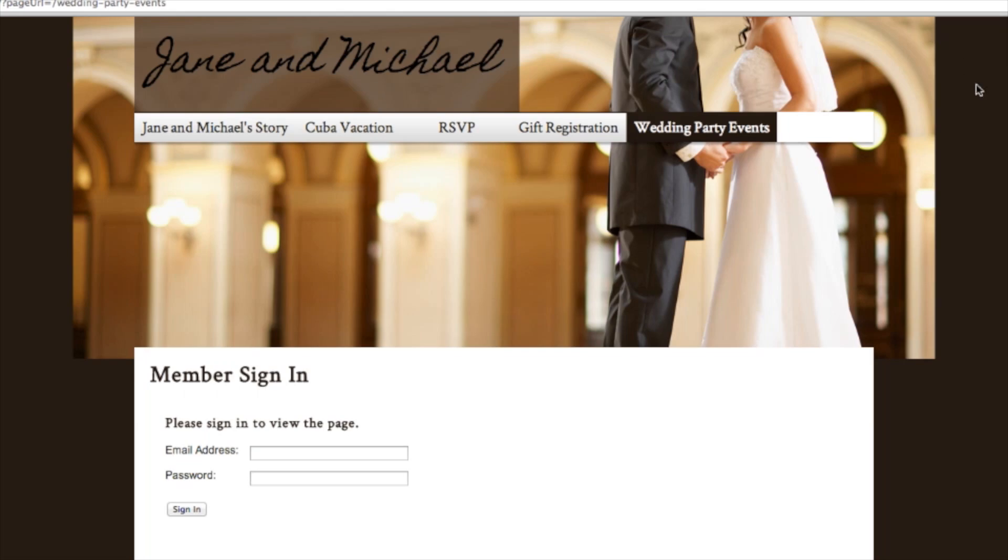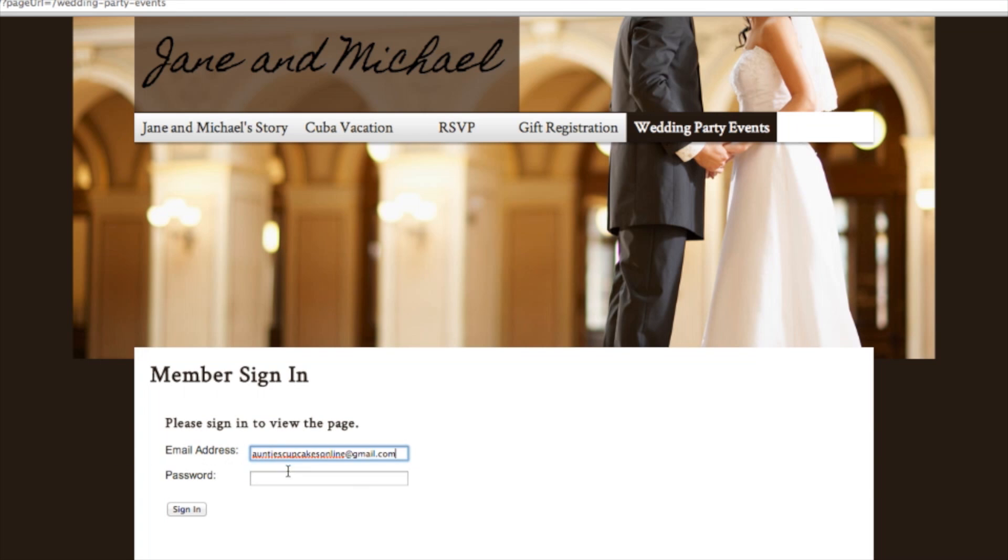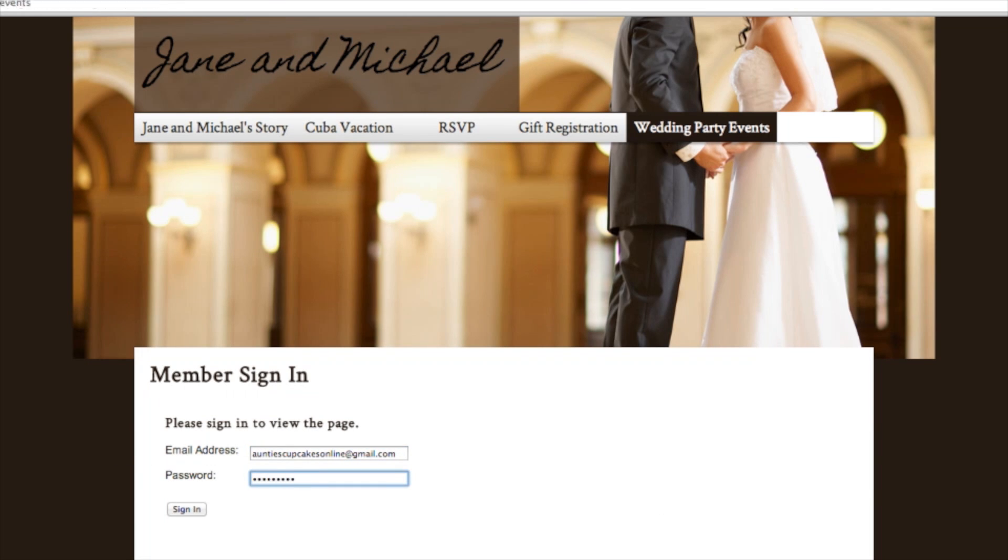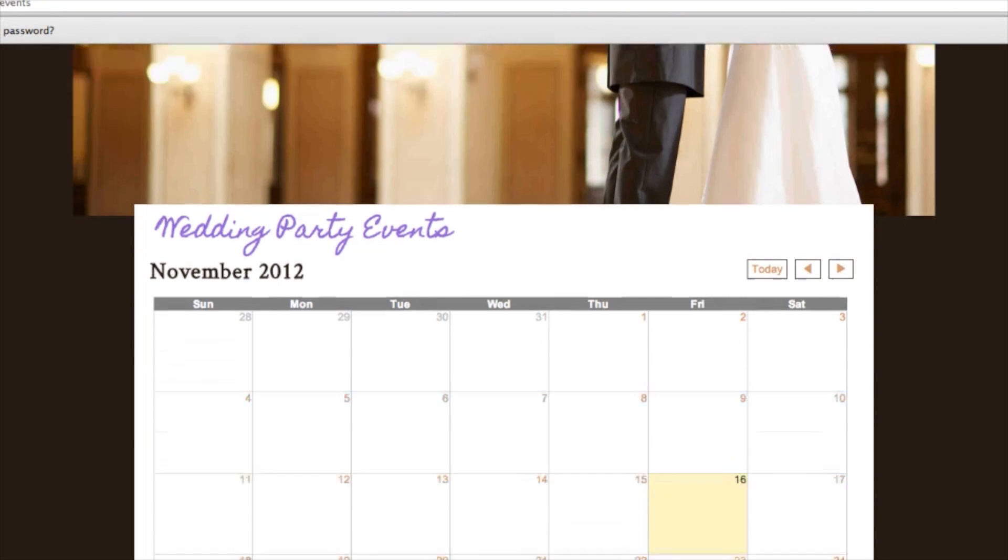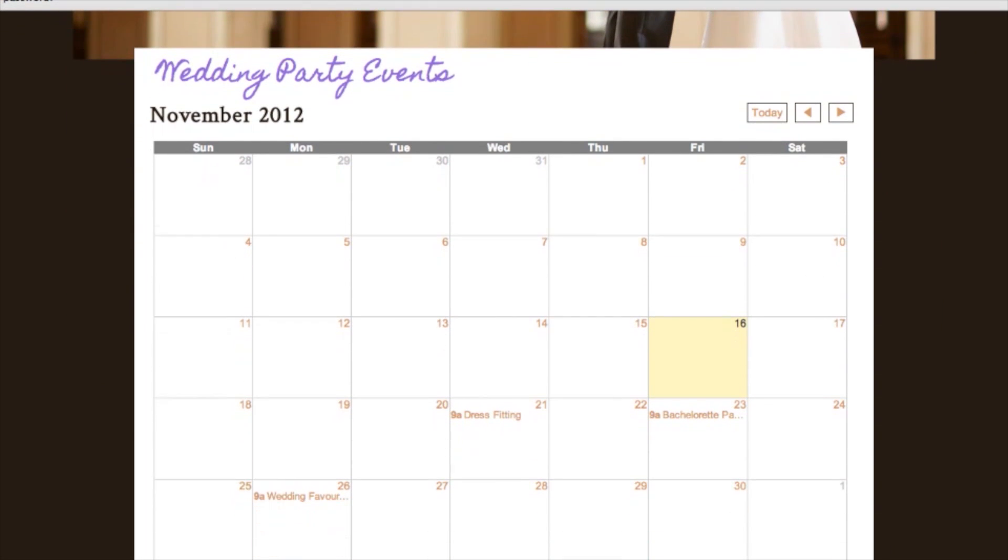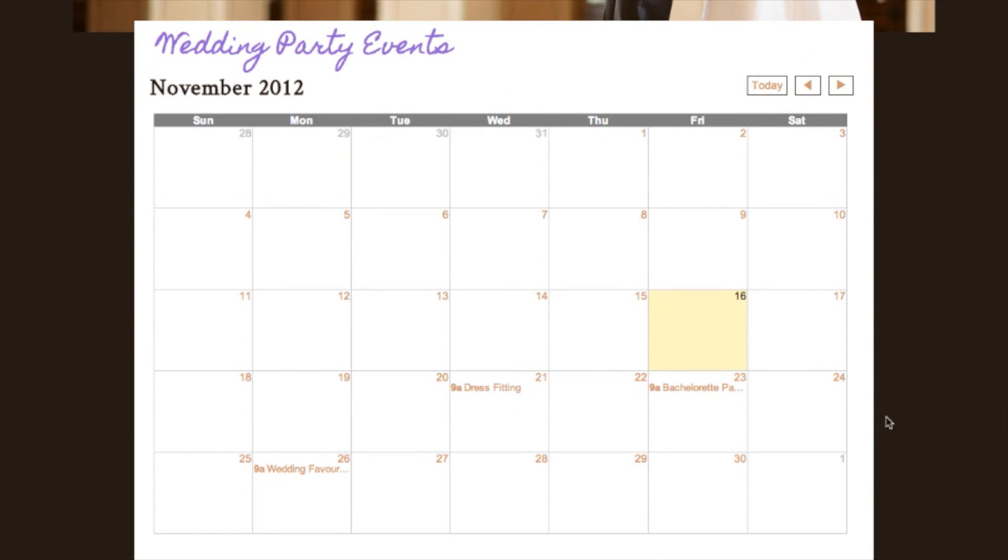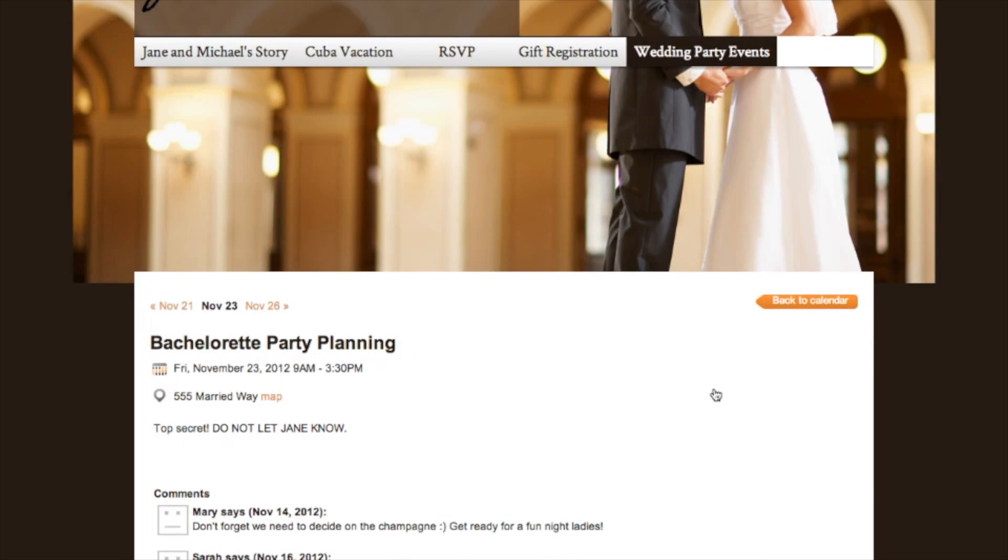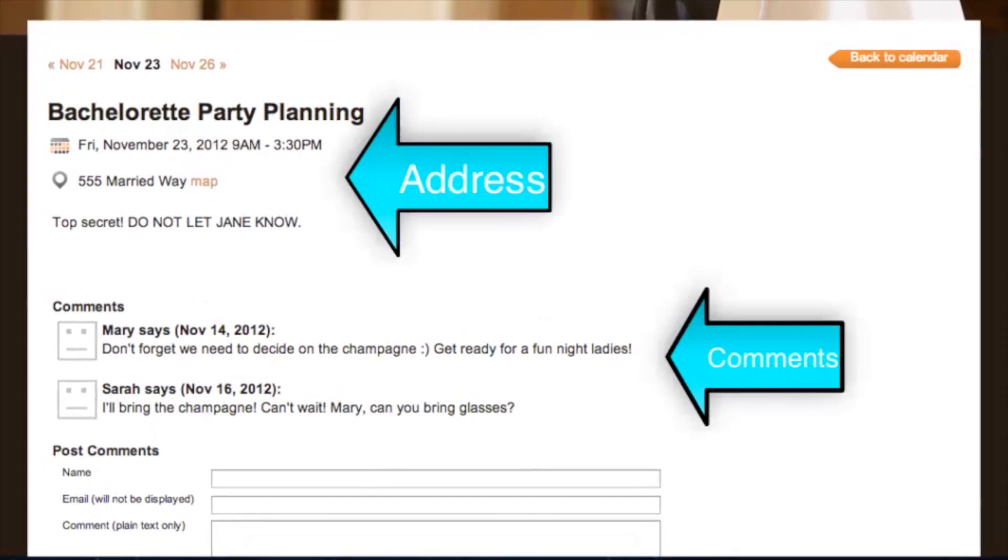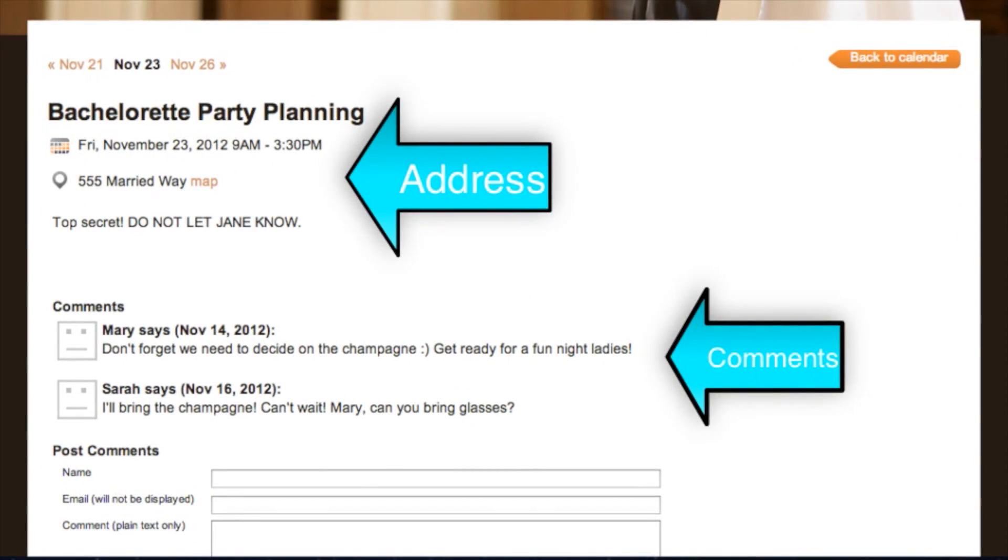Members-only zones can also be really helpful if you have a website or a wedding and you only want your wedding party to see some specific events. If you had a calendar, you might have some private information on a calendar that you don't want the public to access. So it would be really helpful to have a members-only zone for things like this.